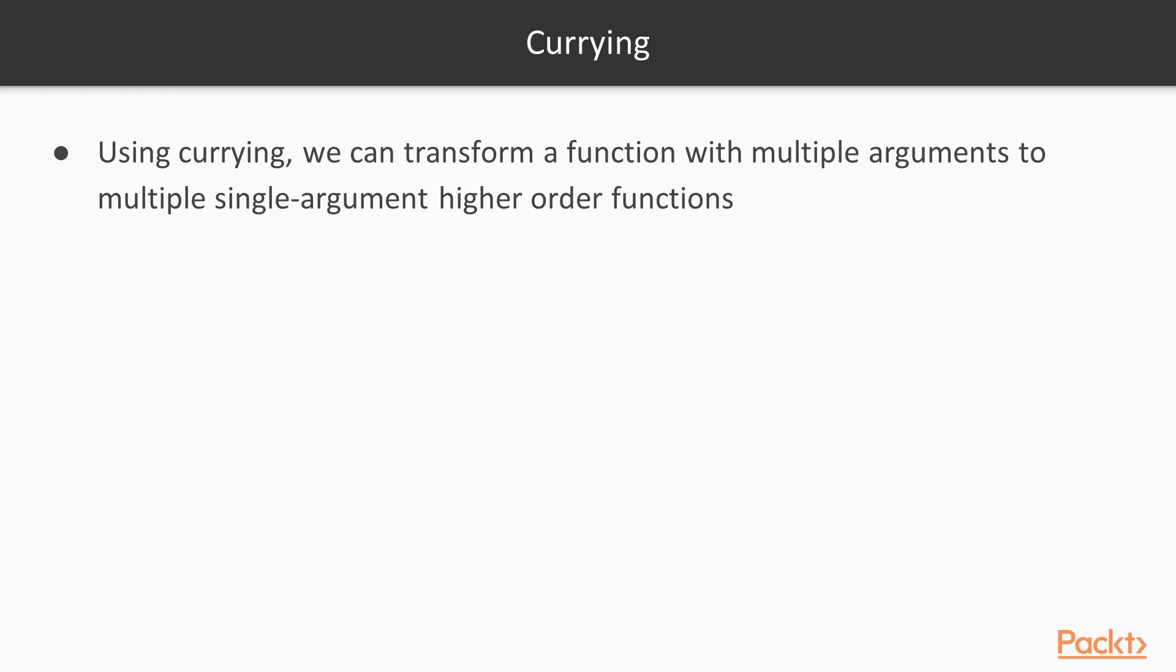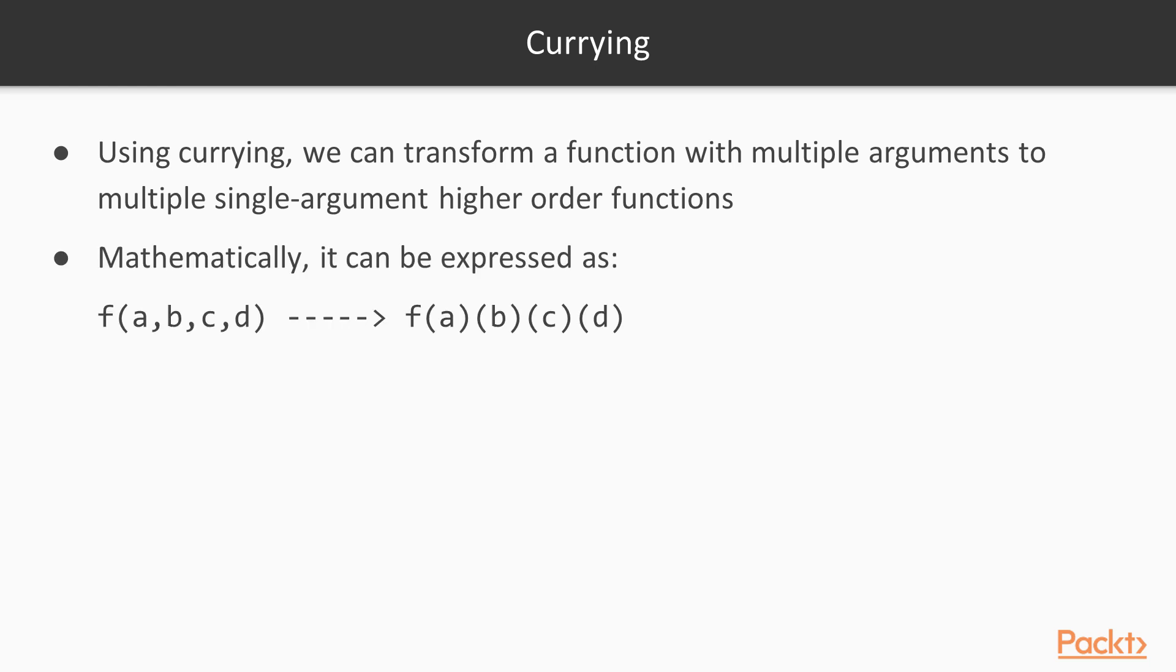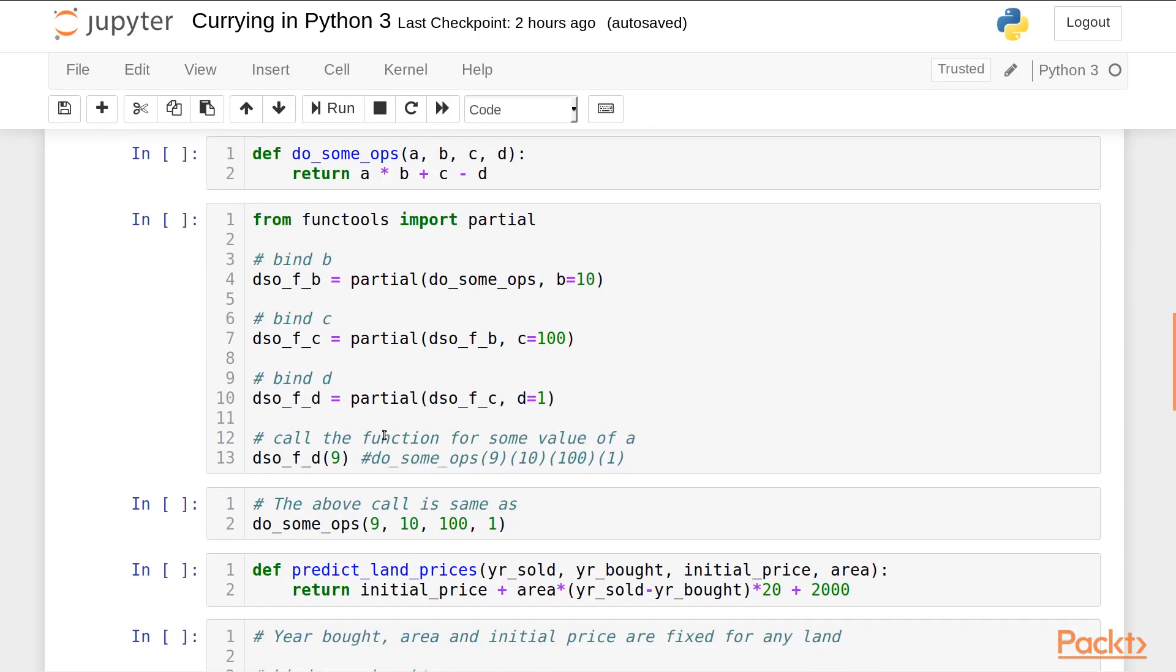Now let's come to currying. Using currying we can transform a function with multiple arguments to multiple single argument higher order functions. What this means is we can express a function with multiple arguments like this. Suppose if a function takes four arguments a, b, c and d we can express it as multiple single argument functions like this.